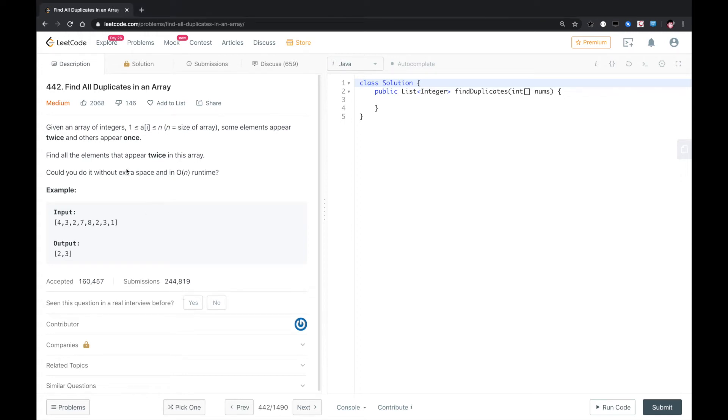Hello YouTube. This is another LeetCode problem called find all duplicates in an array.